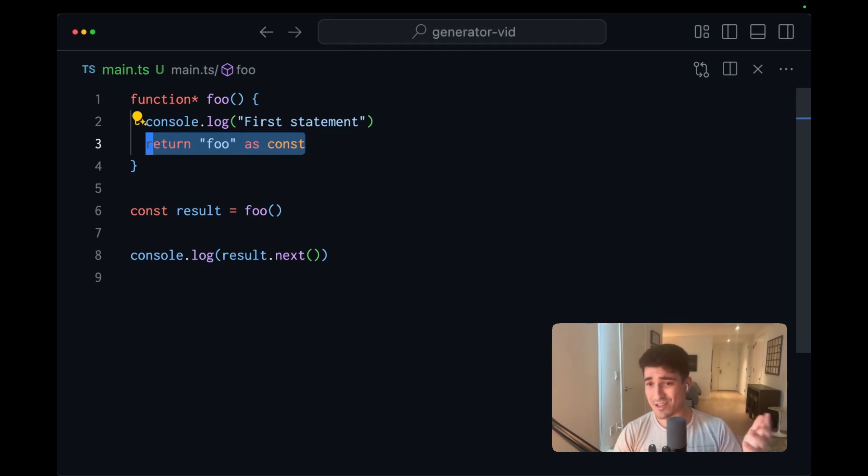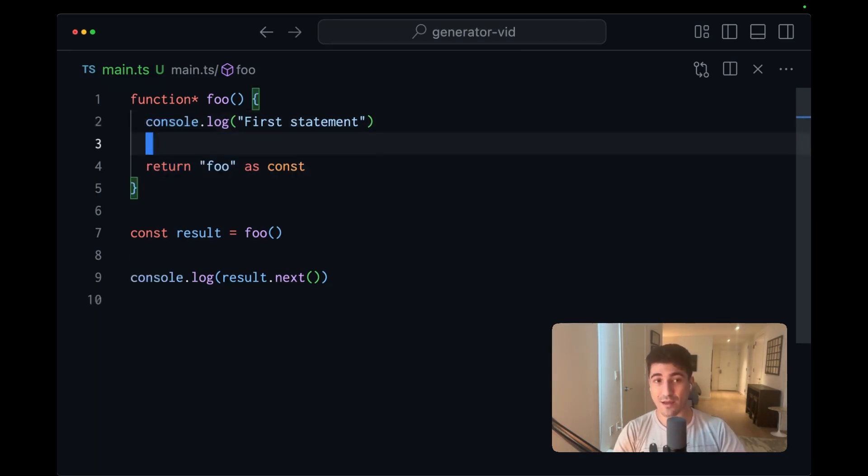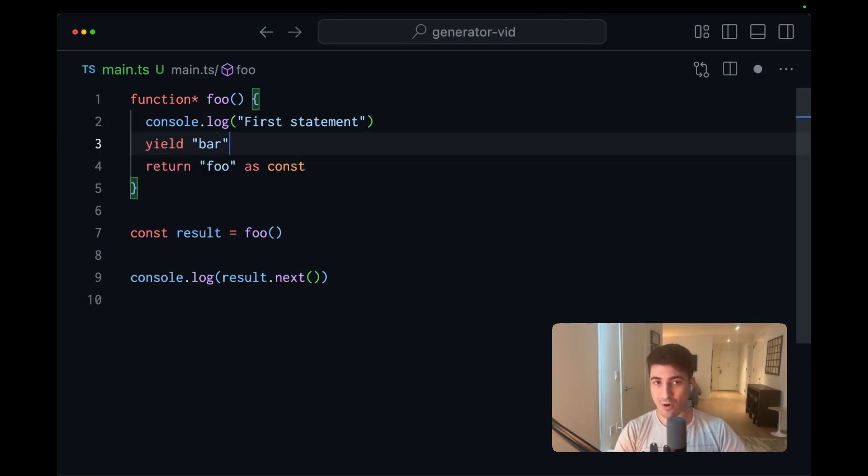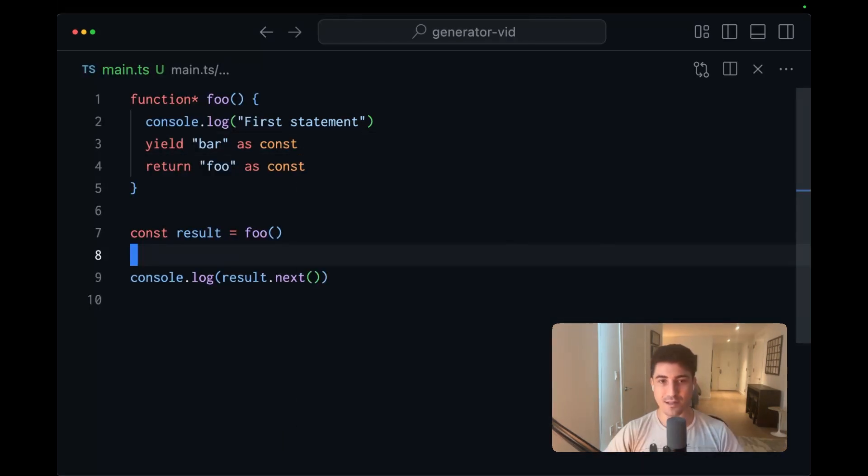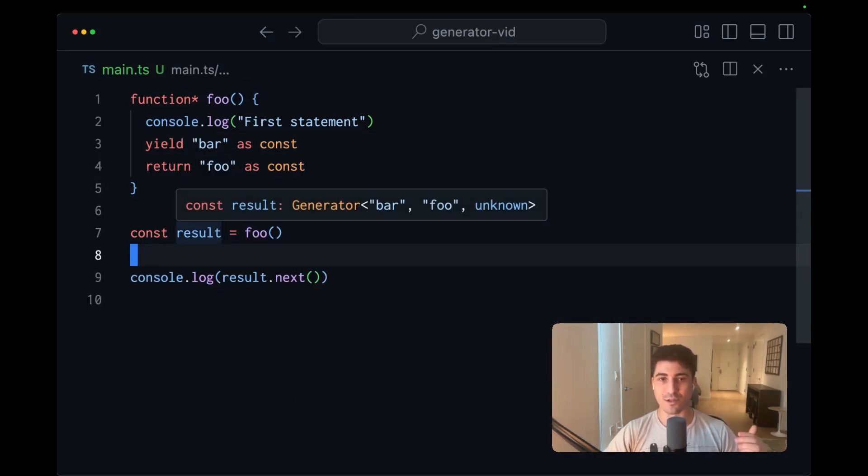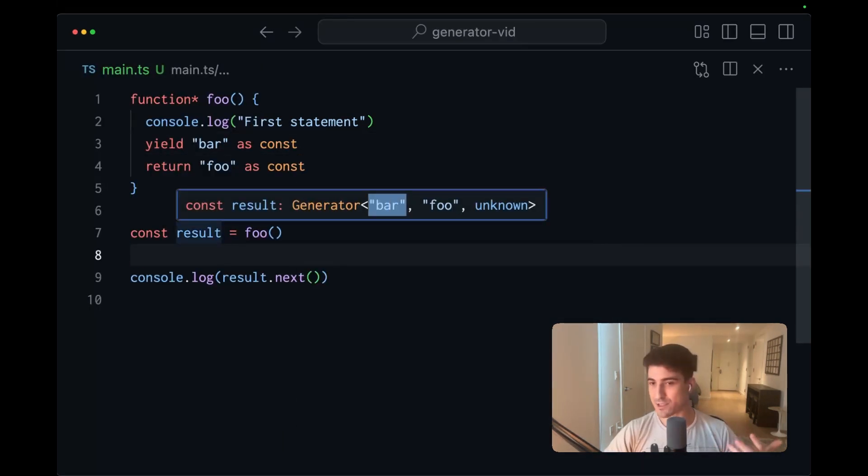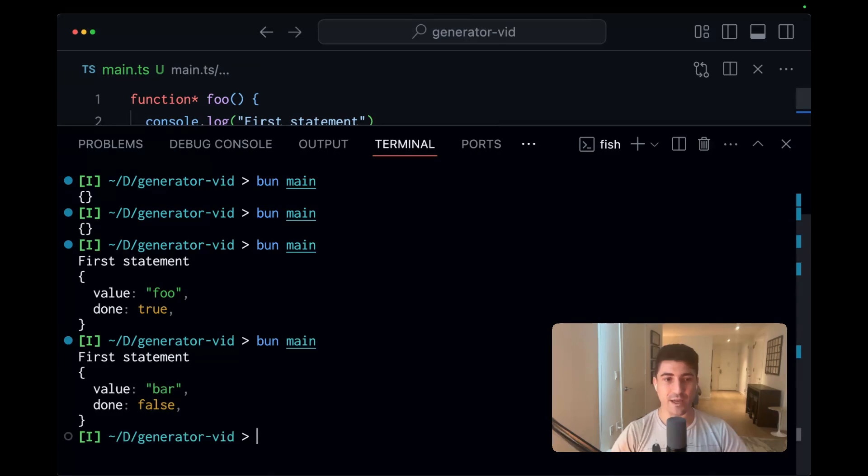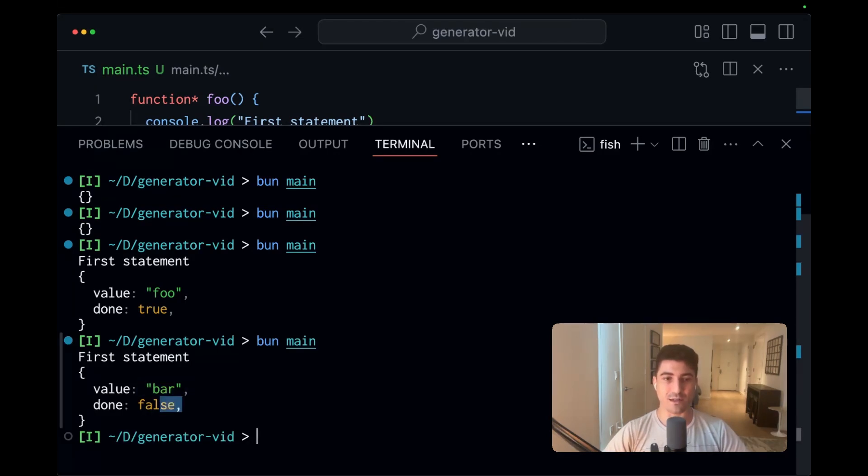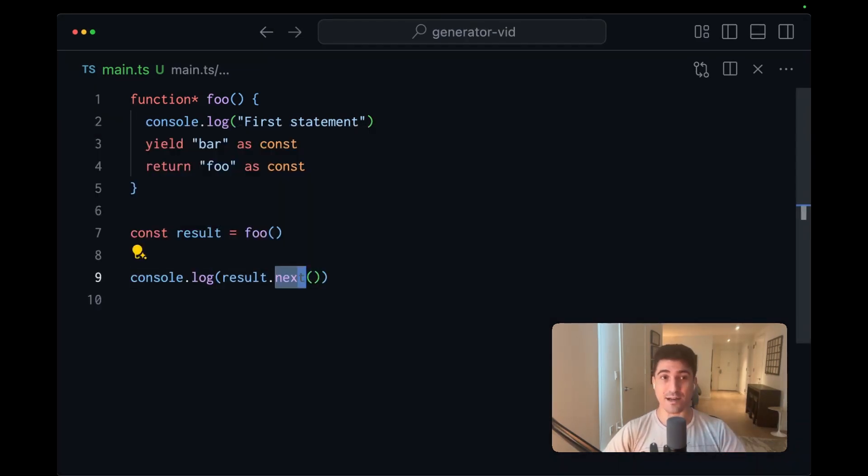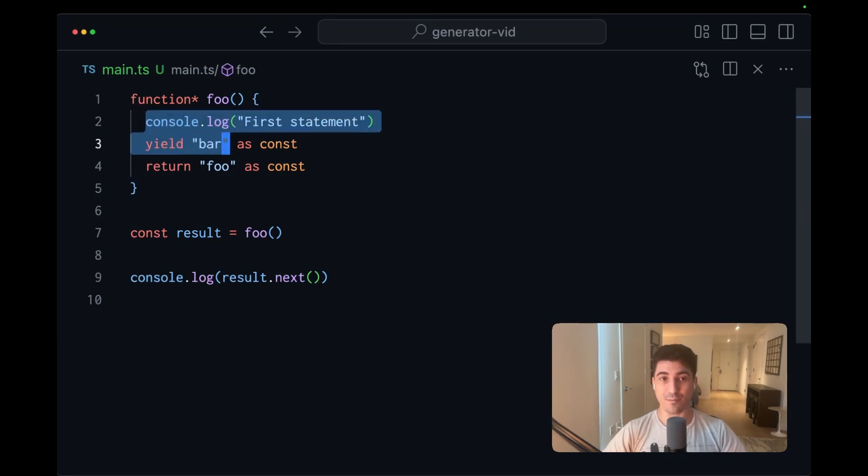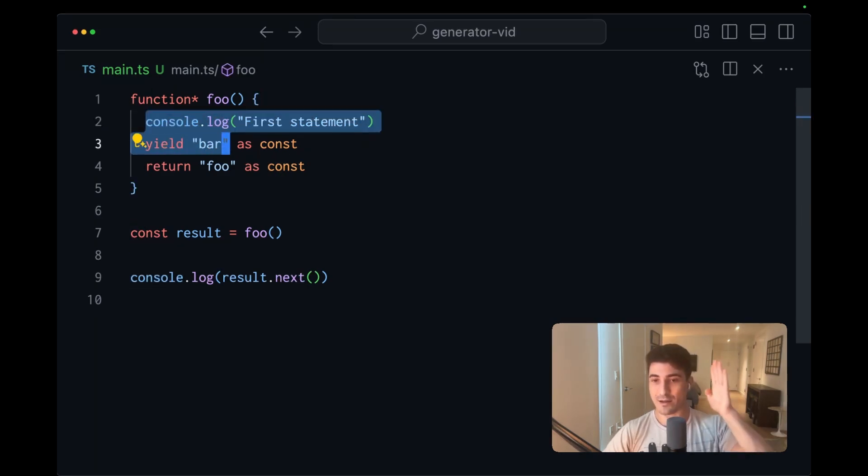You can think of this as intermediate returns, and they come from yield. We'll yield bar as const, and suddenly our result is going to have bar as our first type argument. If we run this code again, we see the value is bar and the done is false. So when we called next, it executed the code leading up to this yield, and then the computation was suspended.